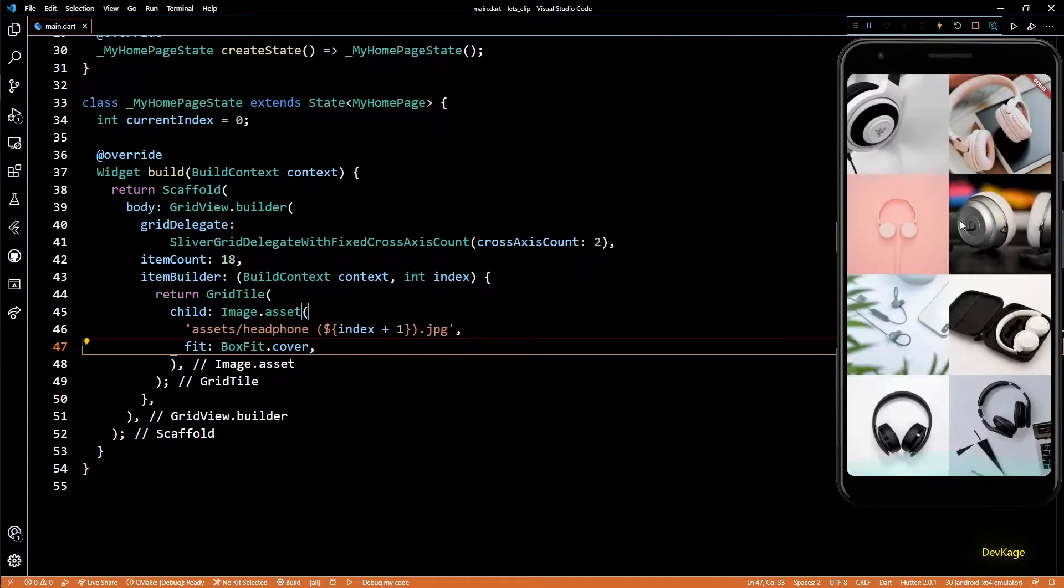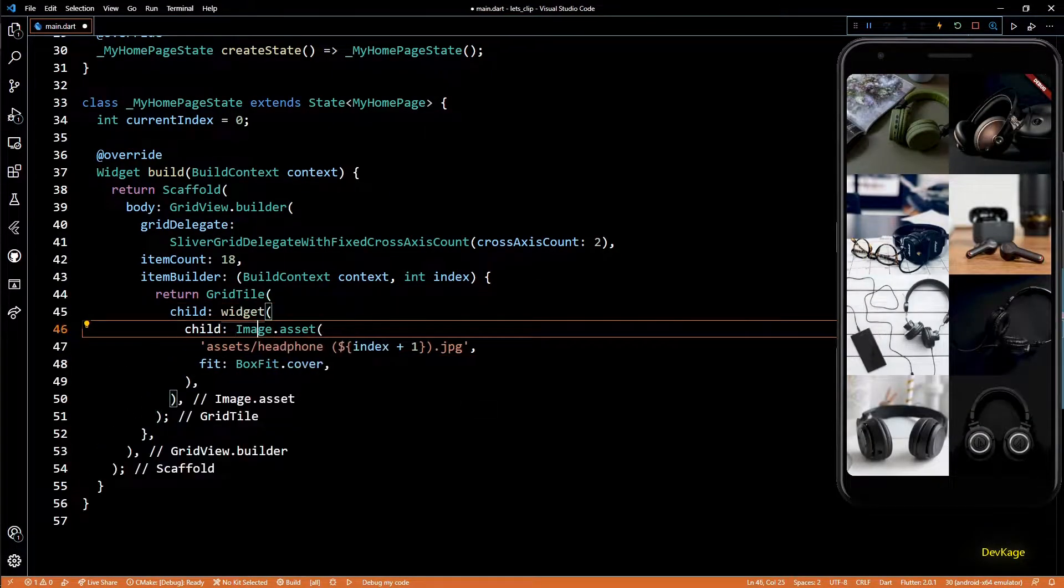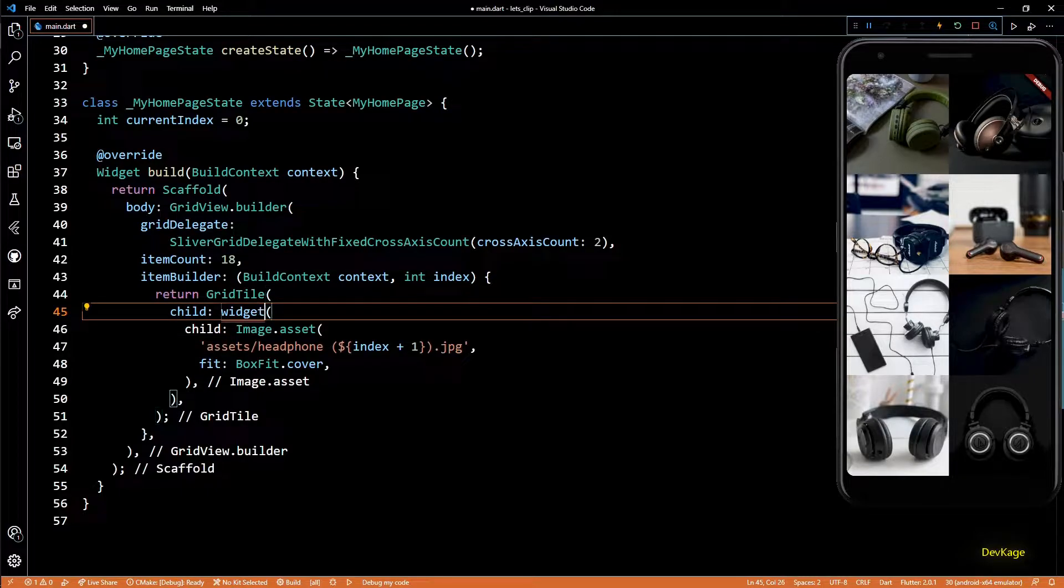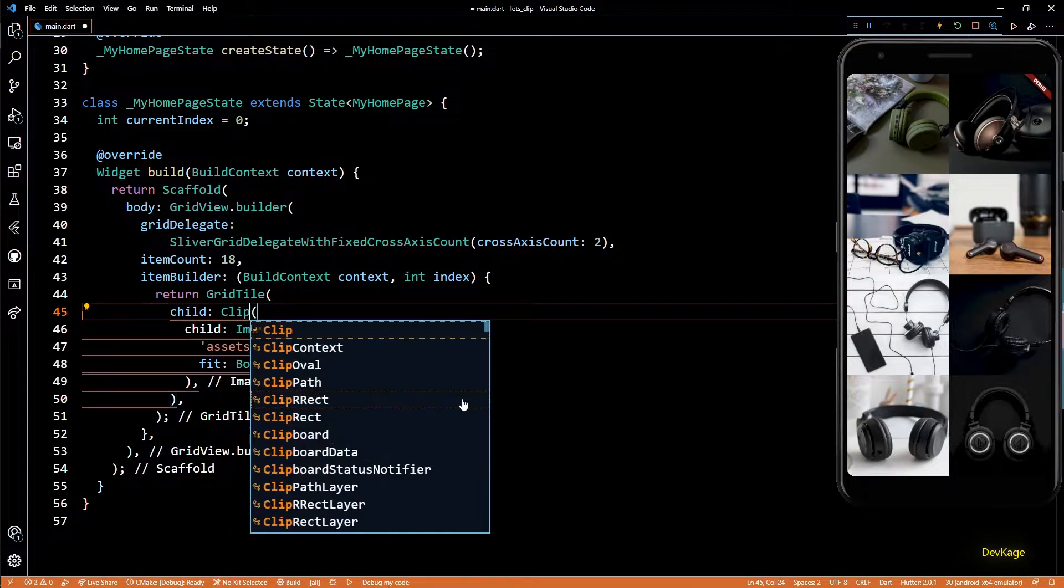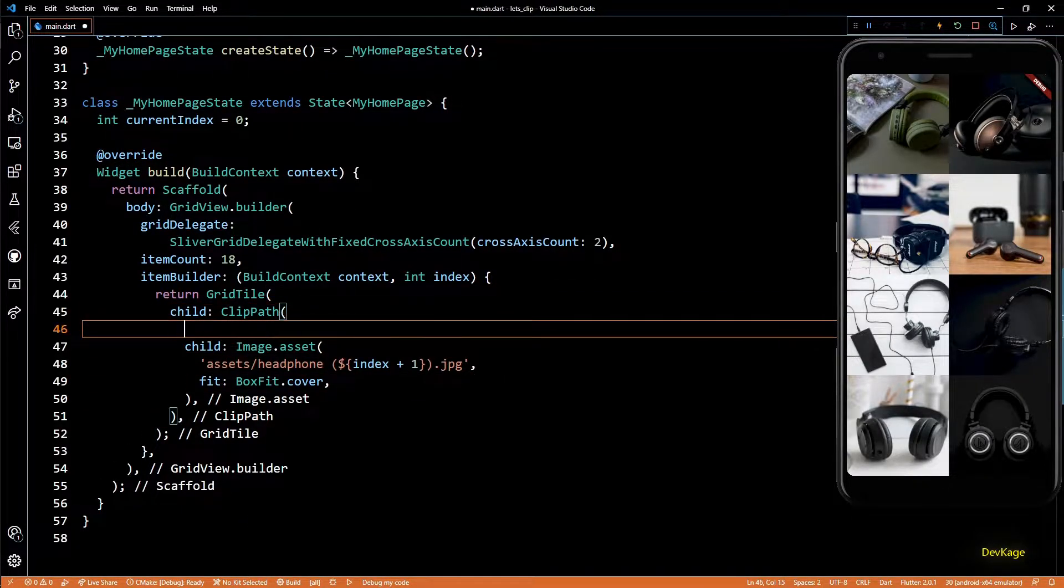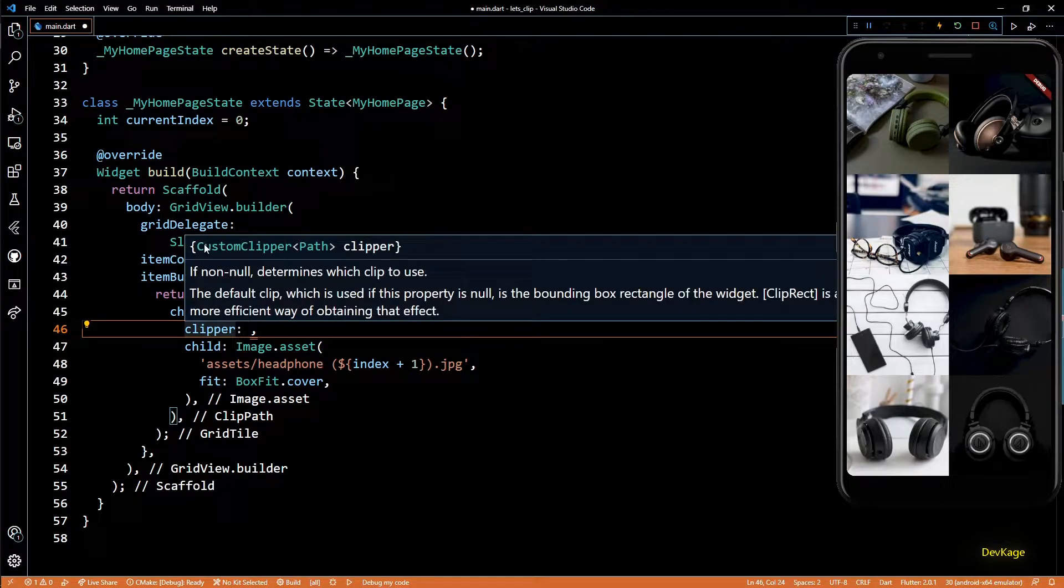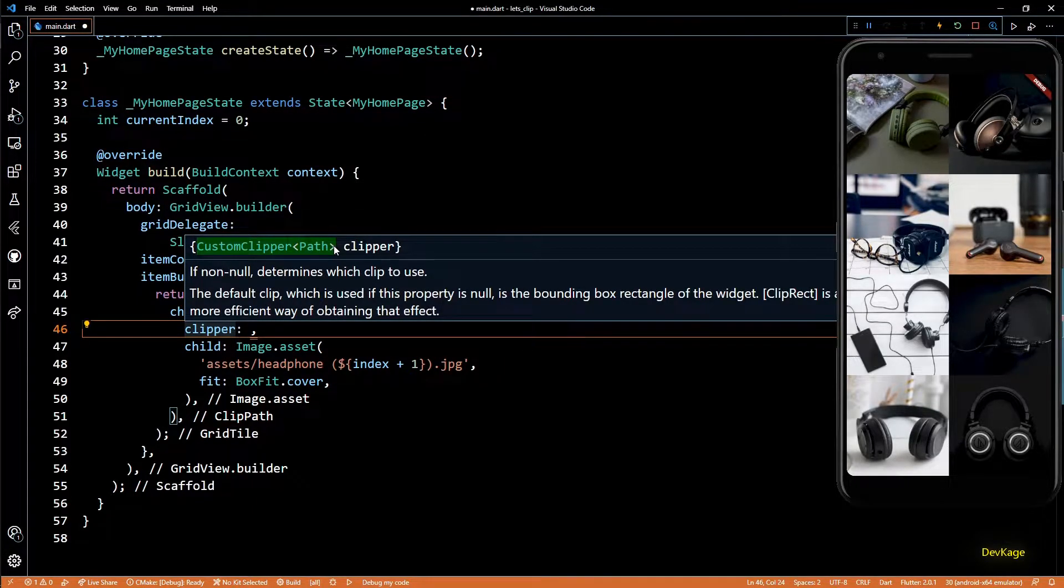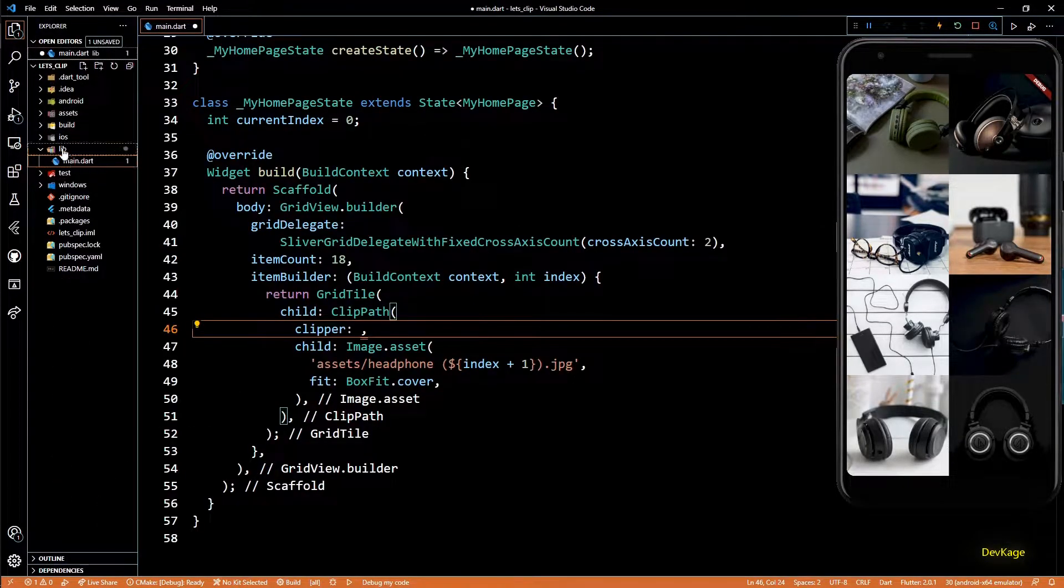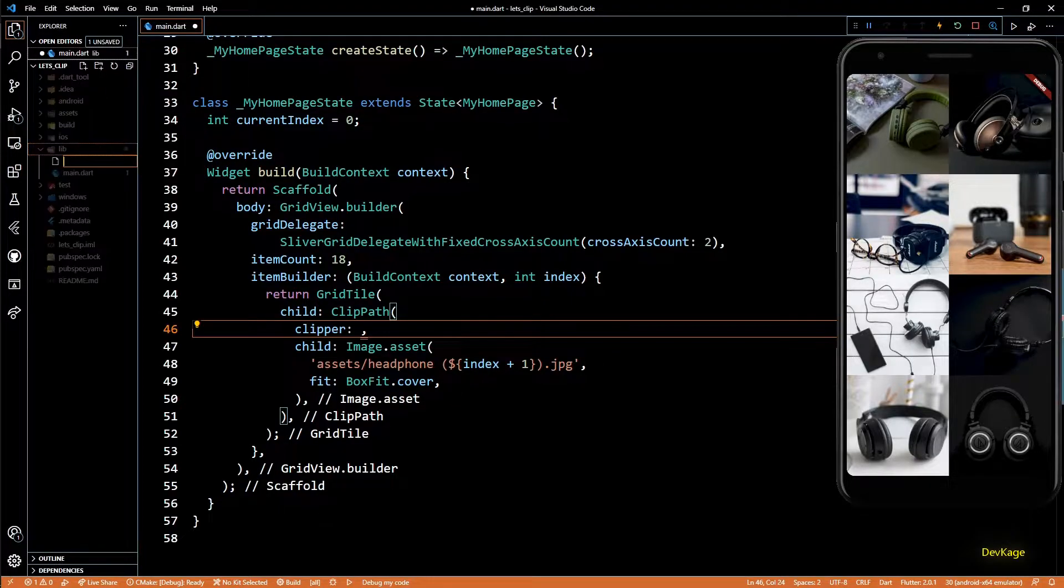So now let's start clipping. For this, I'll first wrap the image widget in a ClipPath. ClipPath has a property called clipper, and this is where we can specify our custom clipper. So let's create a new file for the clipper.